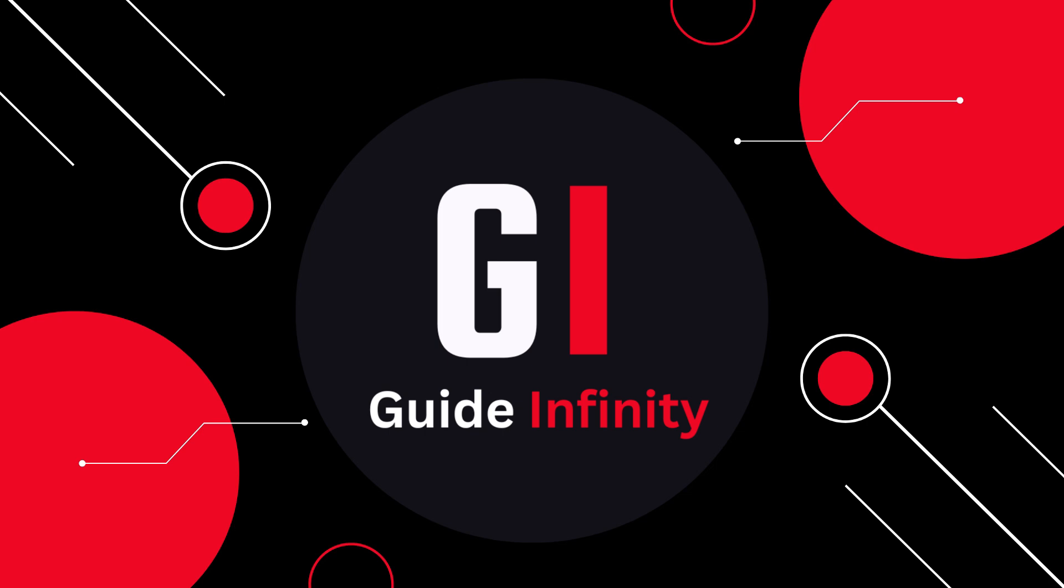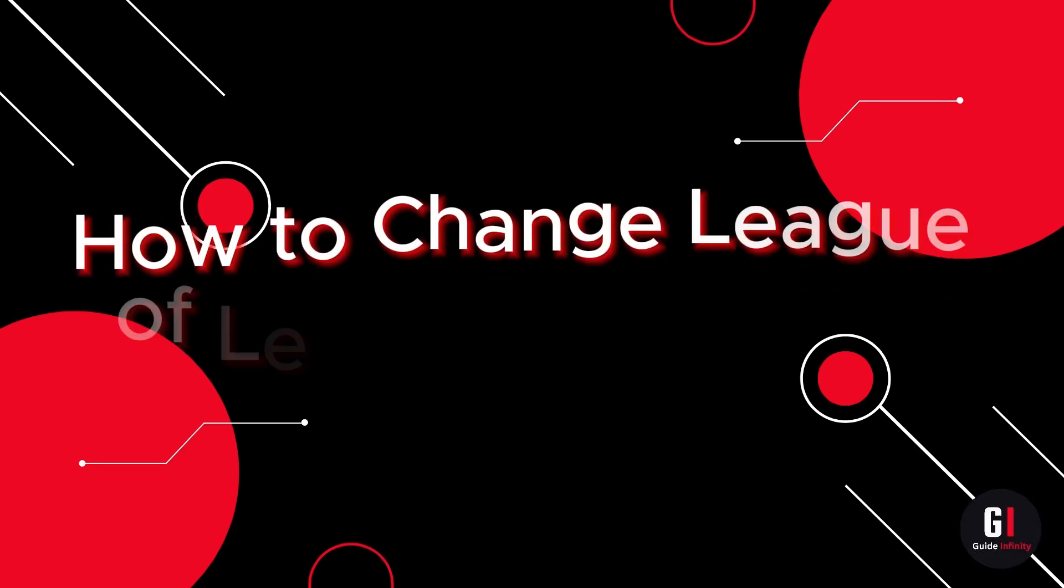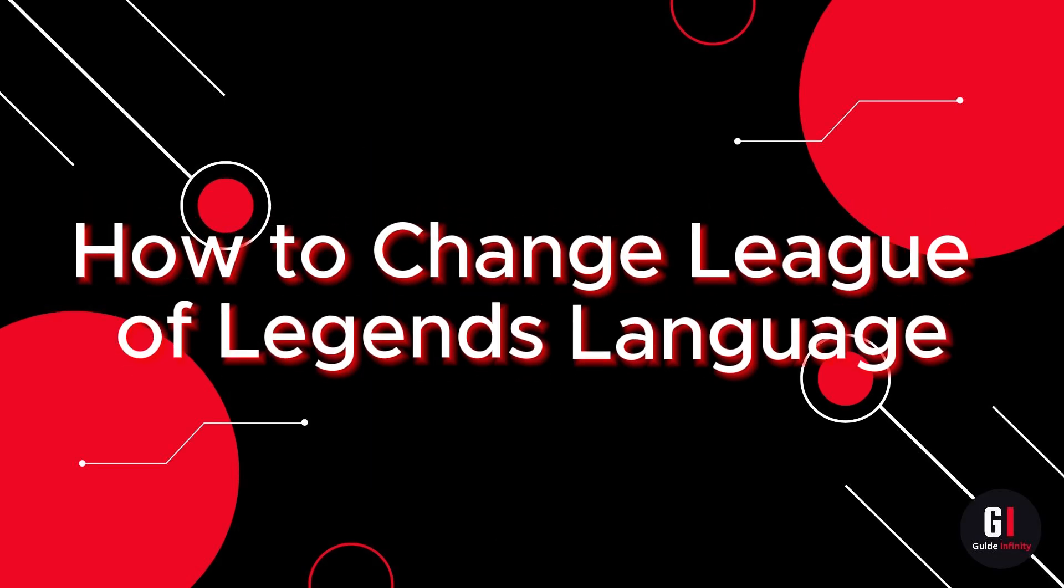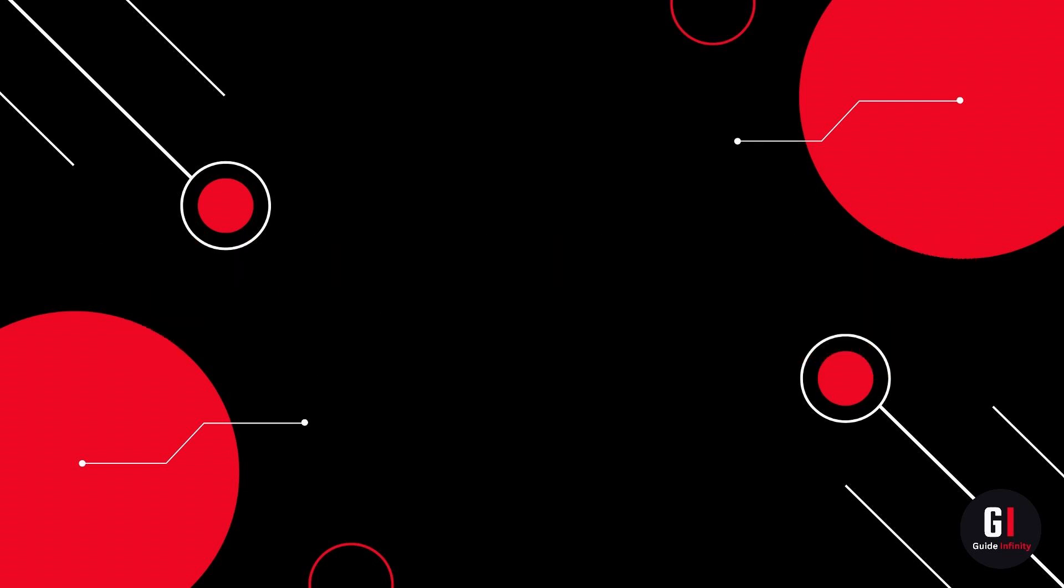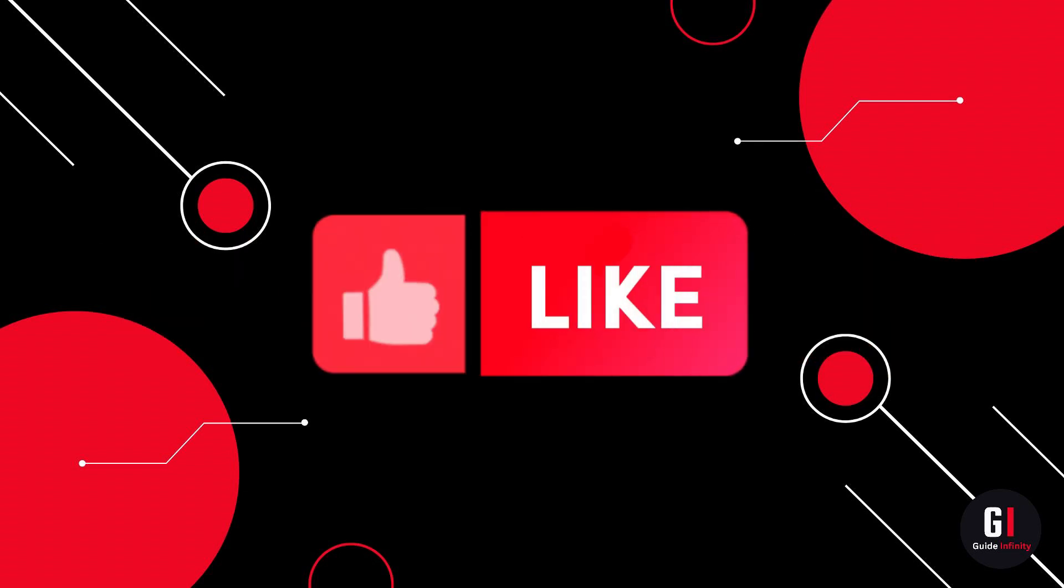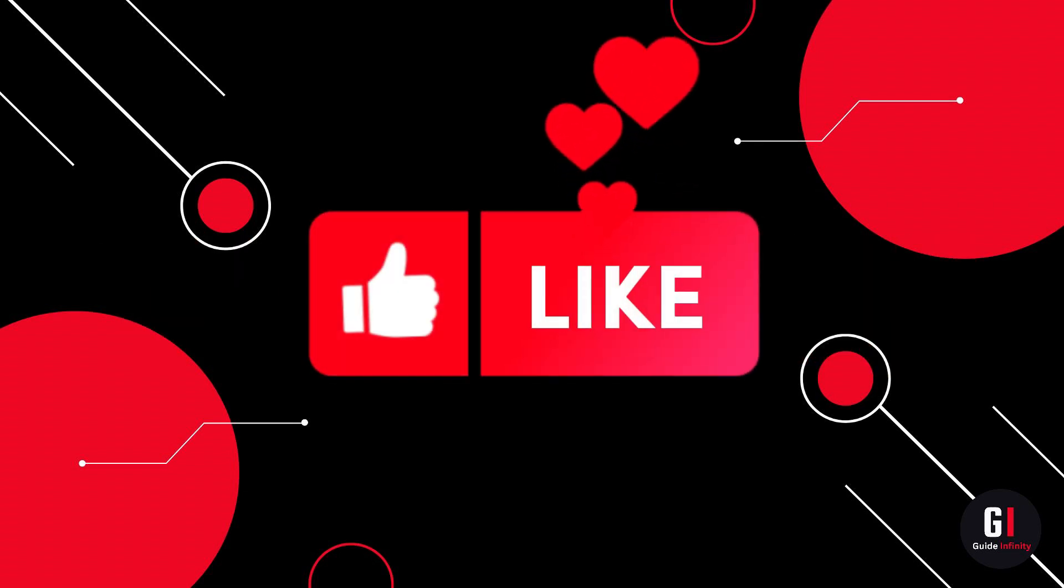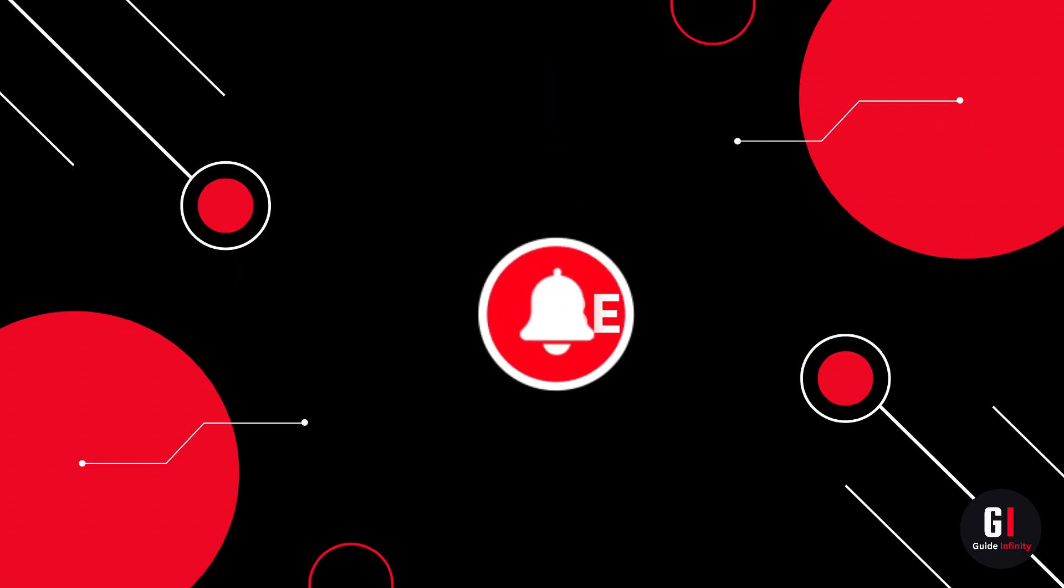Hey guys and welcome to this video. In this video I'm going to show you how to change League of Legends language. If you guys are new to the channel, if you could give us a like and consider subscribing, that would be amazing.